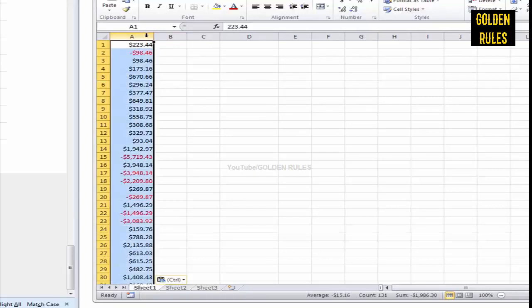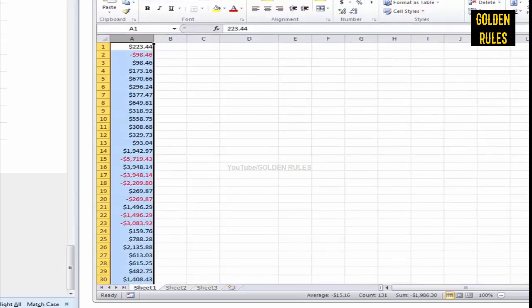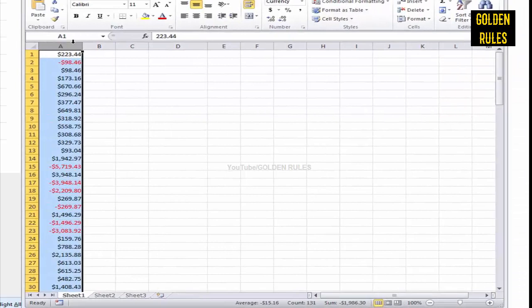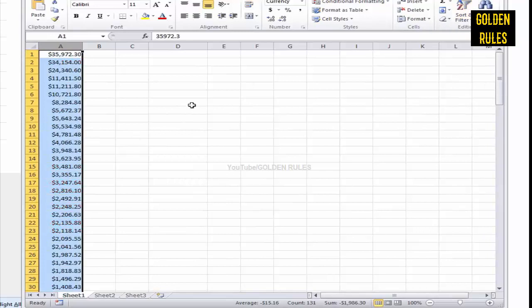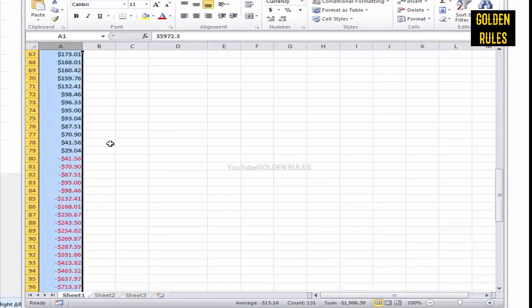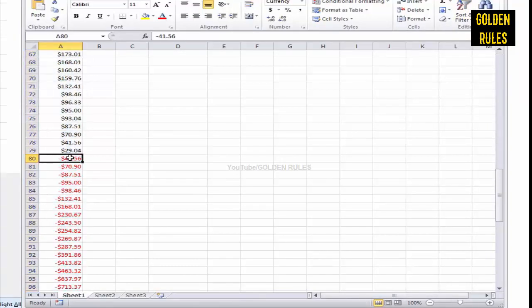If I just take this column, what you want to do is separate the negatives and the positives. Just select that column, and then in Excel under the editing, sort it from largest to smallest, and now they'll be sorted out.